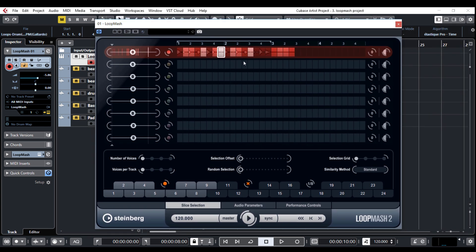When I put my sample there, Loop Mesh will analyze it and split the loop into smaller bits and here you can select the range for your loop.